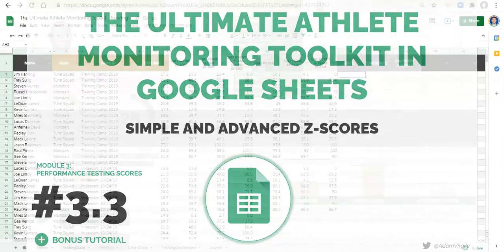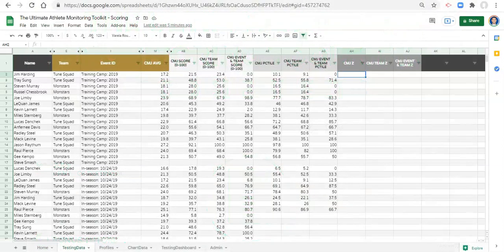Hello everyone, and welcome back. Adam Virgil here. I'm really excited for this video because we're going to calculate z-scores on our dataset, but not just any type of z-score — we're going to calculate z-scores with conditions.